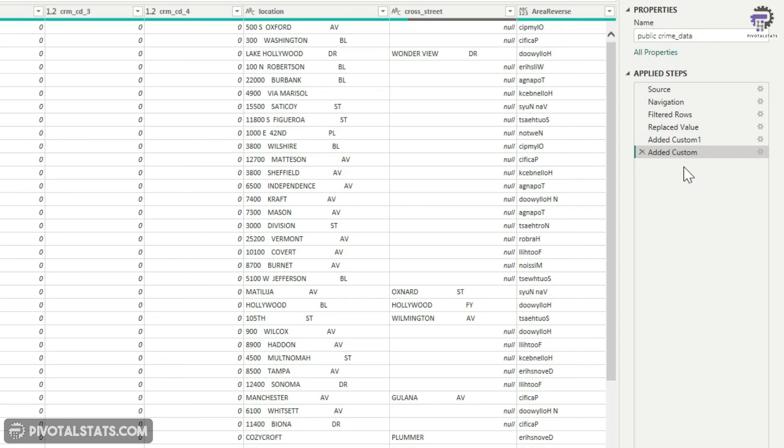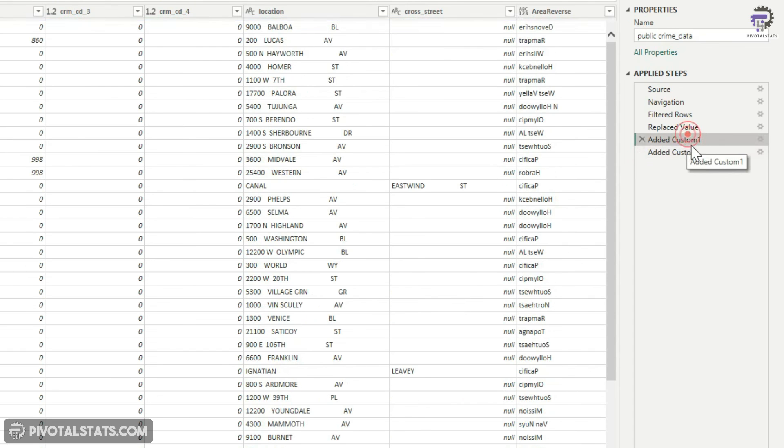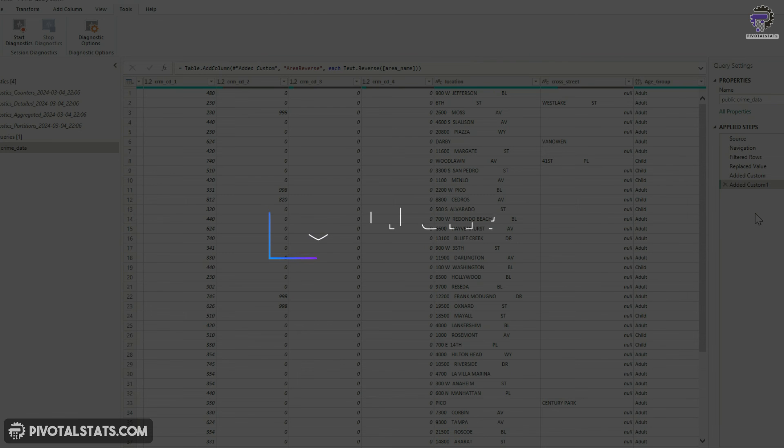So this might be an indication that the last query is not getting folded. Again, you would have to check it in the profiler. But the best practice would be to move this step, which is the one which is non-compatible, move it towards the end.